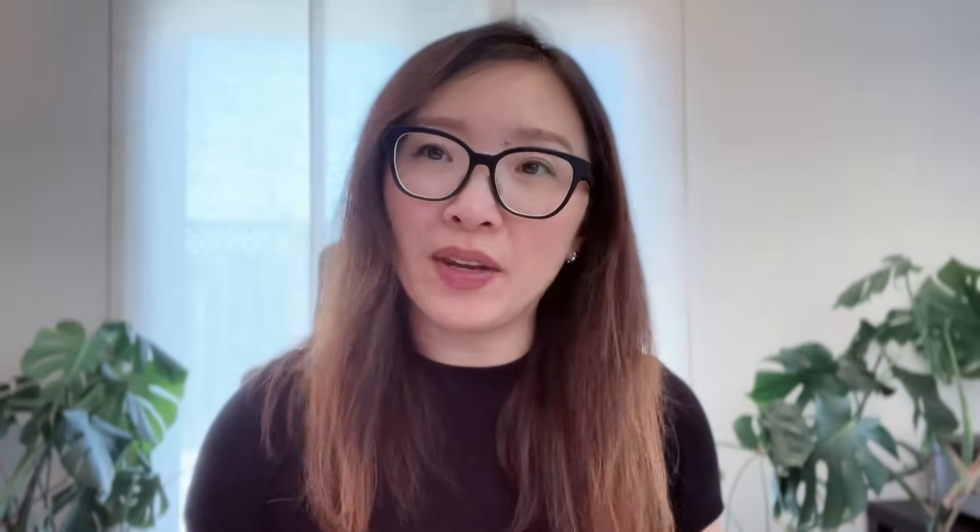Are you ready to create your professional website with natural language? Check out ReadyAI today. So how does it actually work? Let's dive into it.